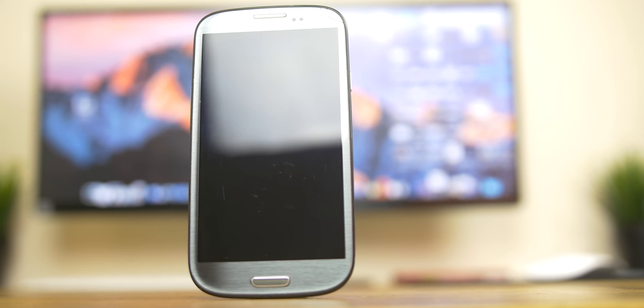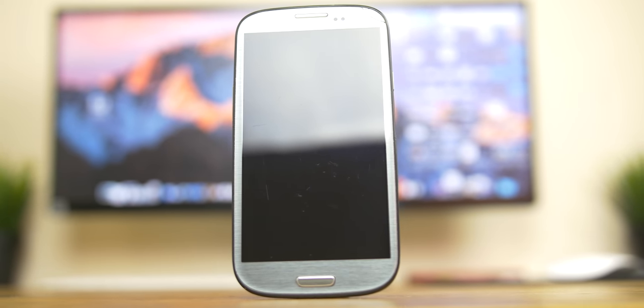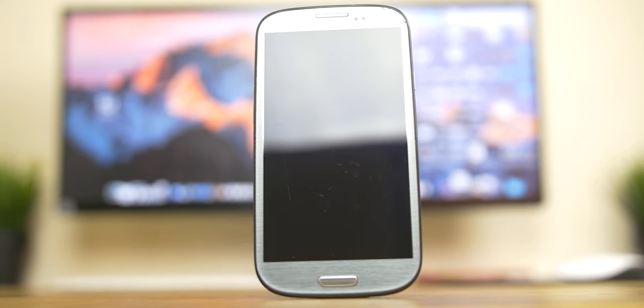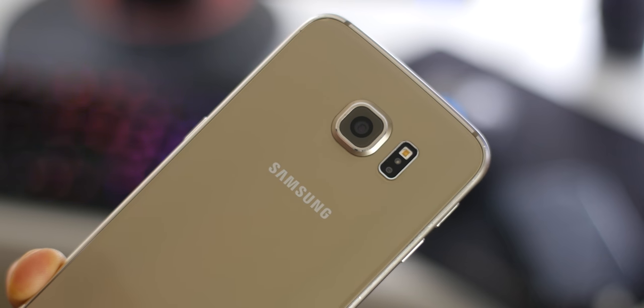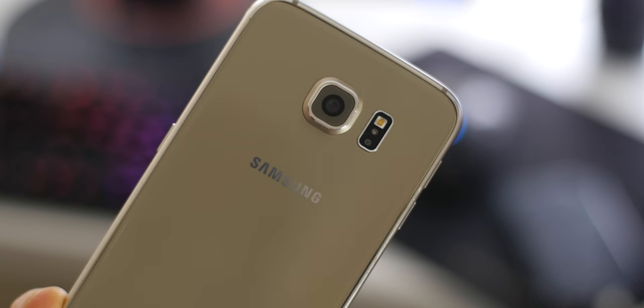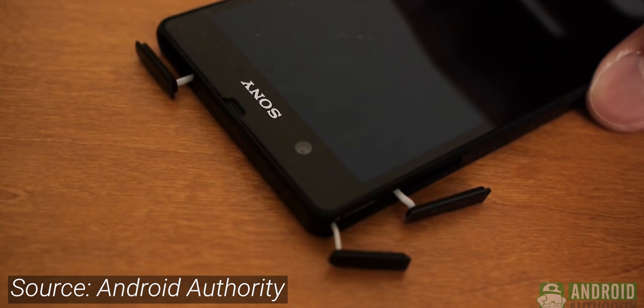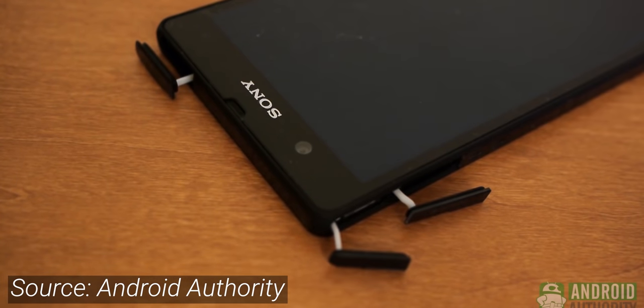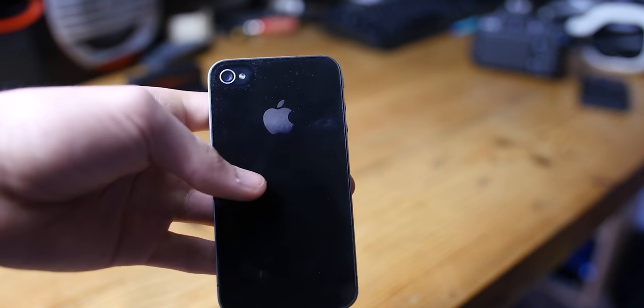But when did this transition really happen? Well, Samsung has included metal and glass in their S line since 2015, and Sony has had it in their Xperia line since 2013, and Apple since 2010.